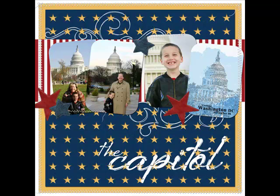Thanks so much for watching and be sure to check back next week for another Photoshop or Elements Tip of the Week.